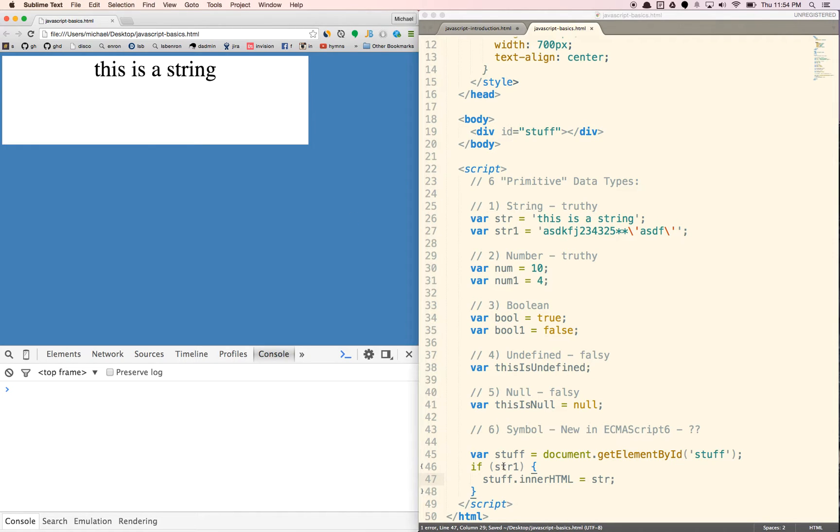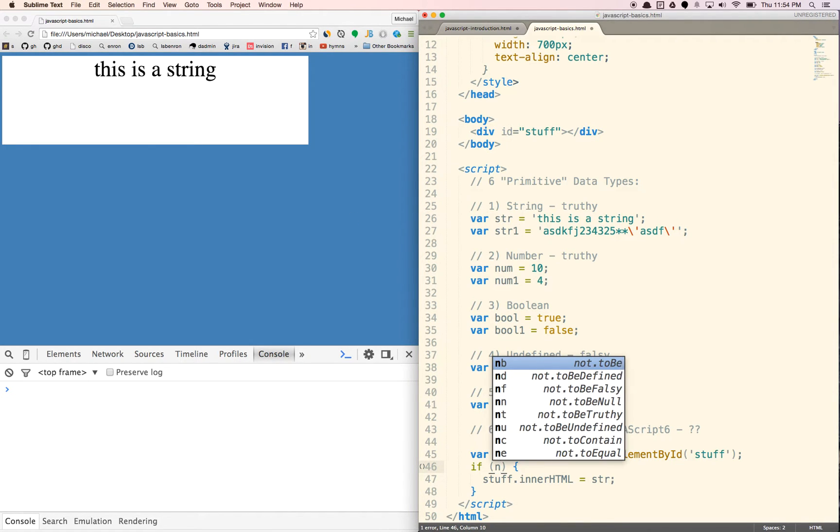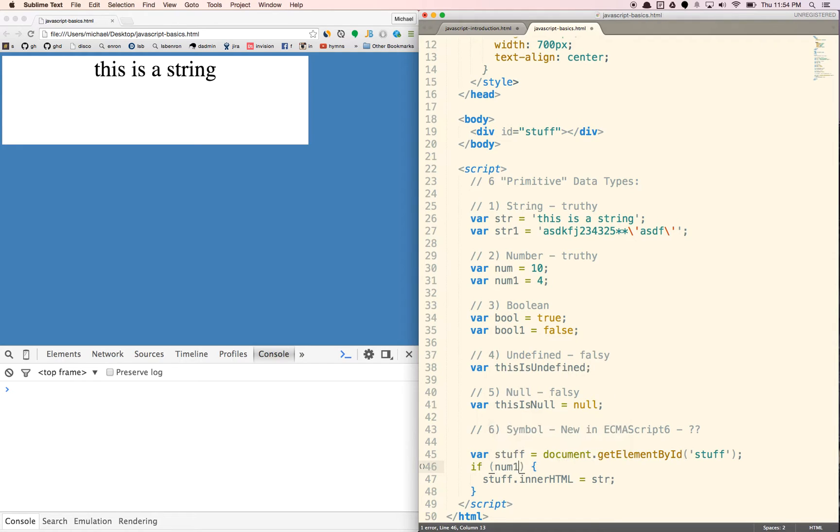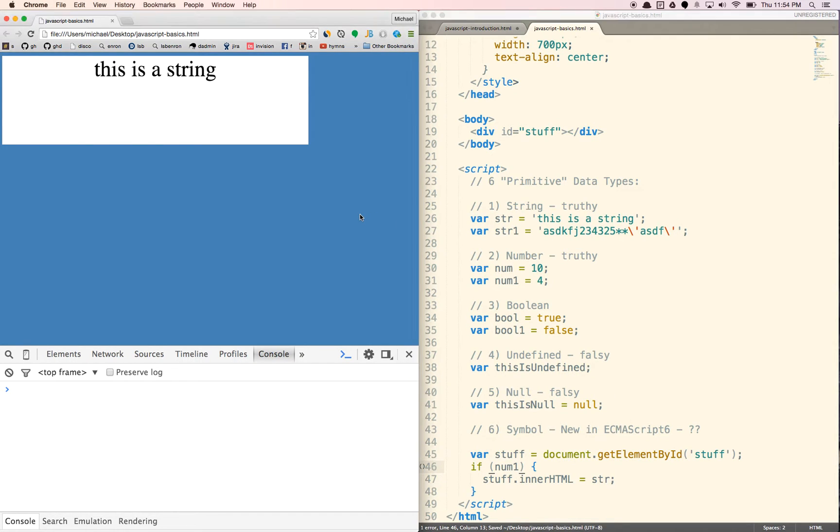Same thing if we put a num, let's say num one here. So number, it's a four, it exists, so it's truthy. Again, we see the string, or the string here.